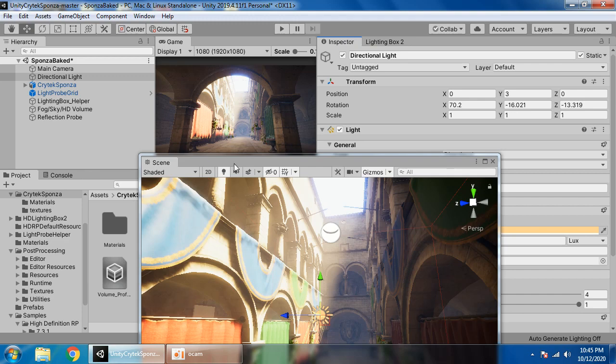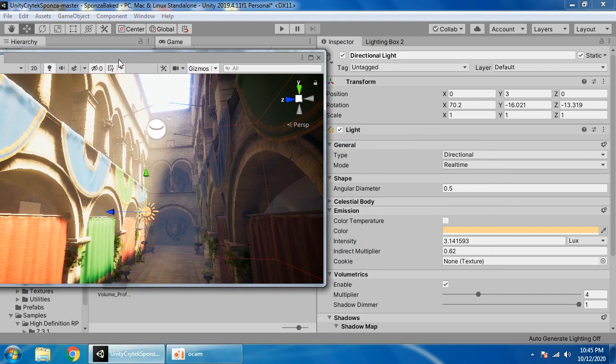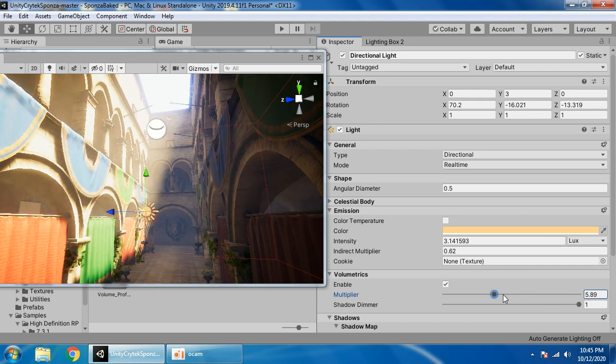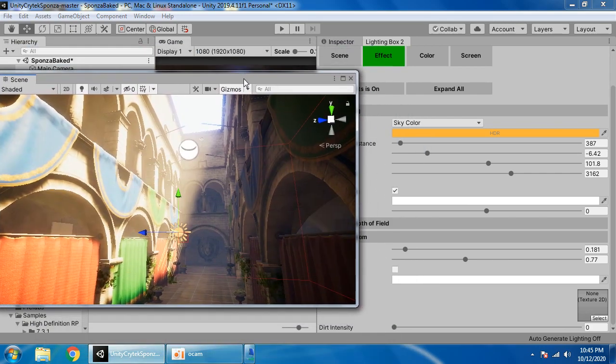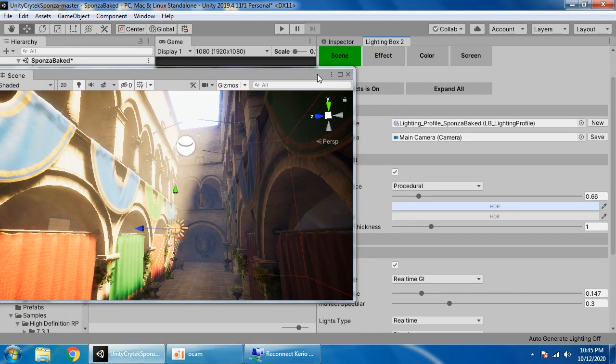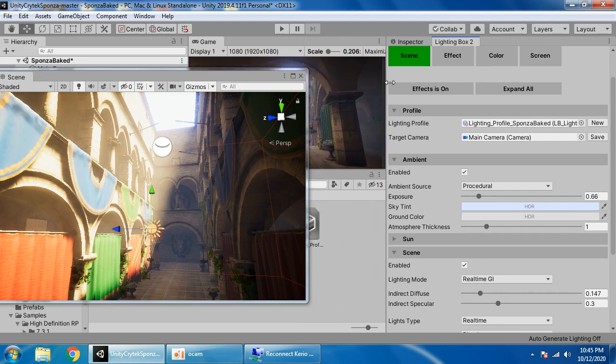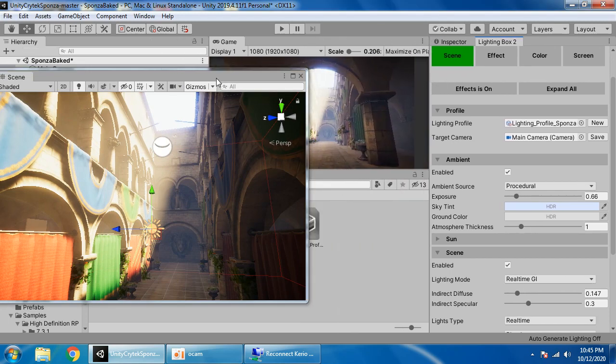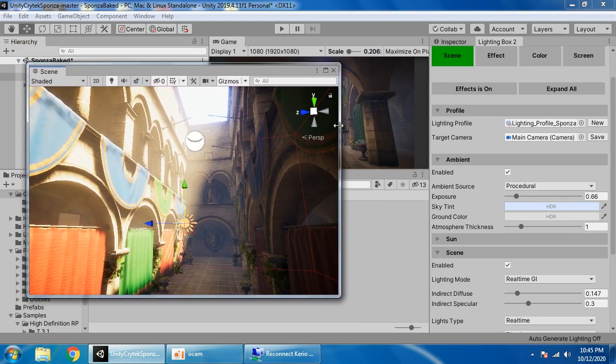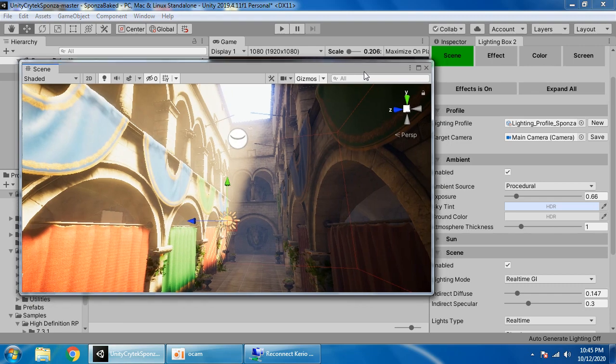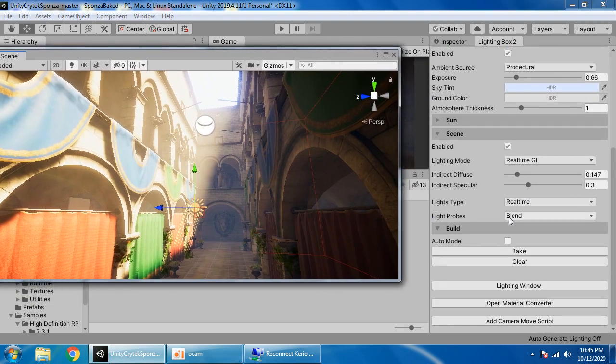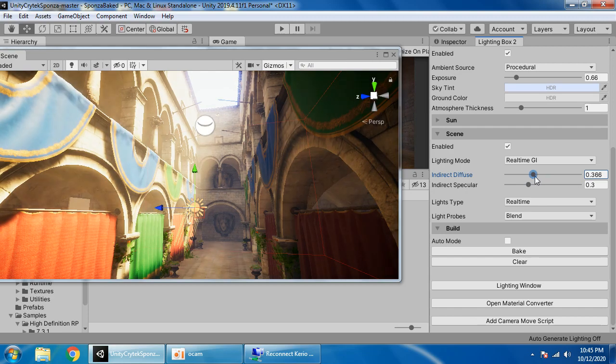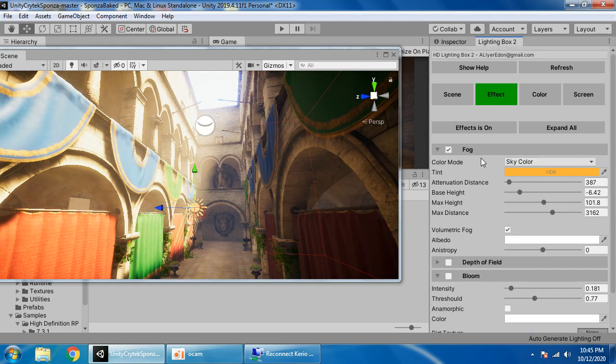Now you can easily control sunlight volumetric effect from here. Indirect intensity, direct intensity.